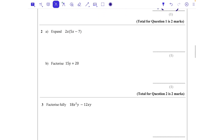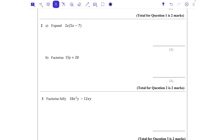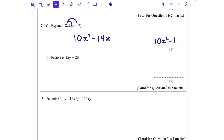Question 2a: expand 2x(5x − 7). We do 2x times 5x and then 2x times −7. For 2x times 5x: 2 times 5 is 10, and x multiplied by x gives x squared, so that term is 10x². Then 2x times −7: 2 times 7 is 14, and a positive times a negative gives a negative, so that's −14x. Final answer: 10x² − 14x. Don't be fooled into combining those terms — they're not like terms because one has x² and one has x.